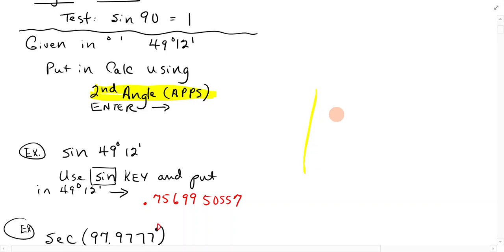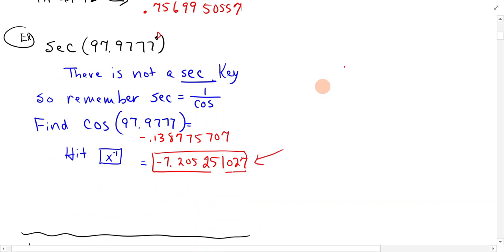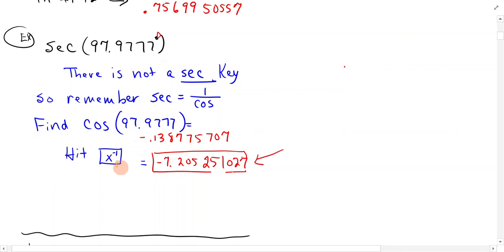If you need to do secant, there's not a secant key, so remember secant is equal to 1 over cosine. There's a couple of ways to do this. You could find cosine of this value, and then hit the inverse button.